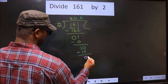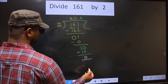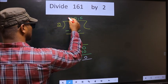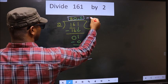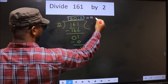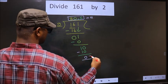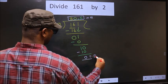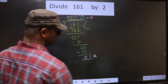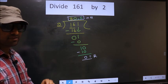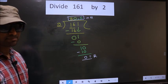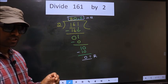So this is our quotient and this is our remainder. Did you understand where the mistake happens? You should not do that mistake.